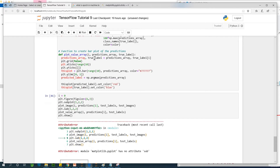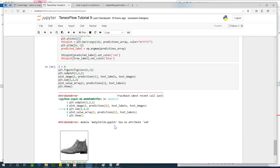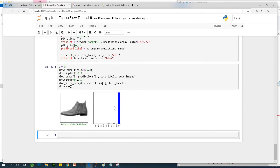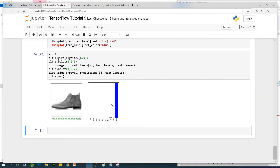There was an error — matplotlib has no attribute. After fixing it, the model is 98% confident that image 0 is an ankle boot.